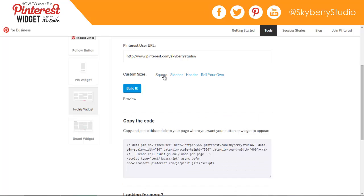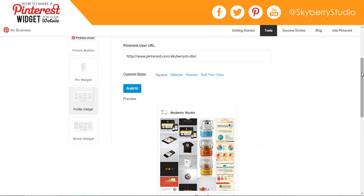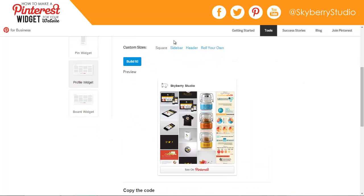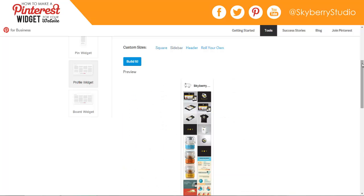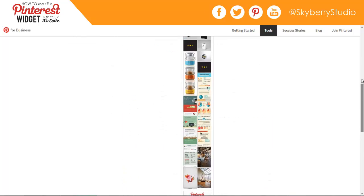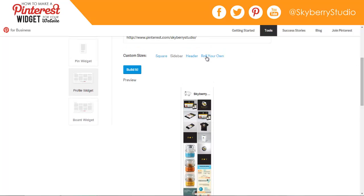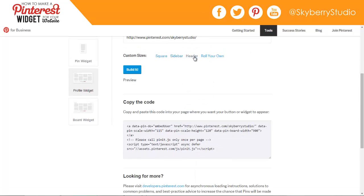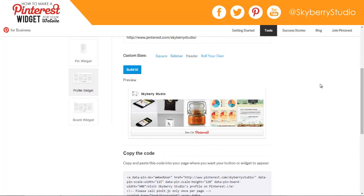And then it shows the code you'll need to make that widget. So if we click on Square, you'll see that the square widget is just that — pretty square. If you click on Sidebar, this one is really long and skinny and would be really useful for the sidebar of a blog. If you click Header, this widget is really long and wide and could be useful for, say, a footer of a website where you might have other links to social media accounts.